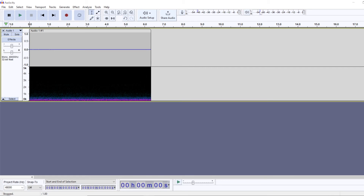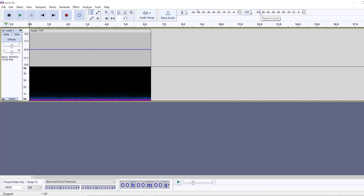Also, every time you're going to change your gain level on your audio interface or preamplifier, the noise floor is going to differ — or obviously every time you change the environment you're recording in. So if that happens, you'll want to check what your noise floor is again. This is very useful when you're using tools like a noise gate, or when you just want to know how noisy your environment is.